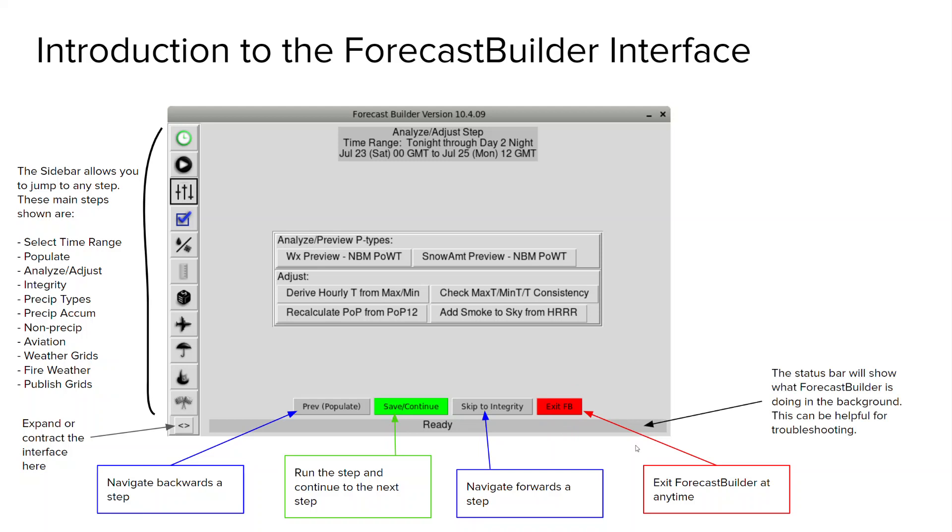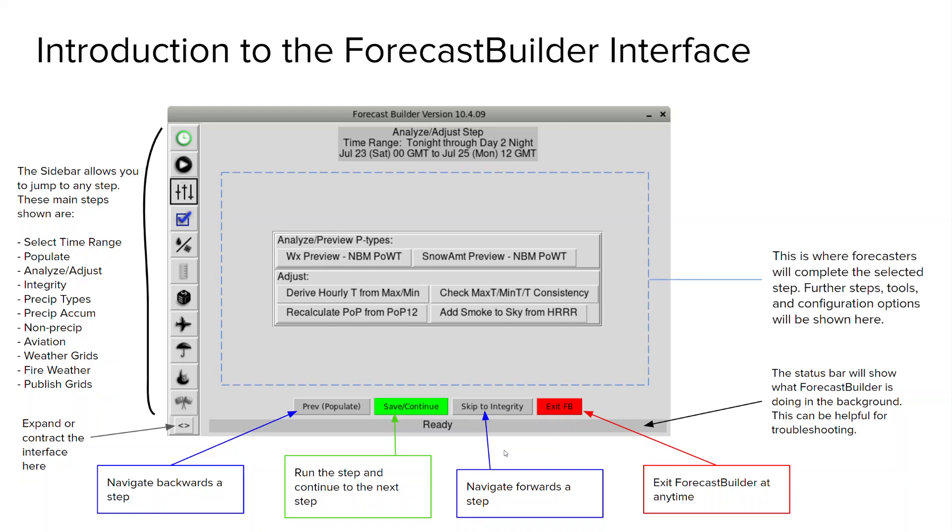Below our navigation buttons we have what is called the status bar and this will expand and contract based on what Forecast Builder is doing in the background and it will actually tell you every step or calculation or thing that it is doing, which can be very helpful. In this dashed blue box here we have more of the meat of our step. So this is going to be where you see your various tools or ability to create whatever grids or maybe even instructions on what to do for the step.